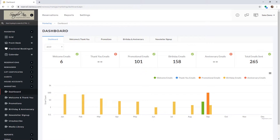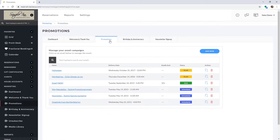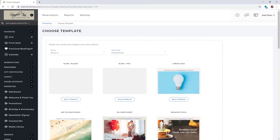If you would like to create a newsletter, select the Promotions tab, then click Add New. Here you can select if you would like to start with a blank template or select a pre-designed template. In this tutorial I will show you how to build your own template, so select the blank builder template.